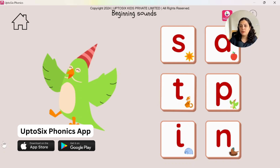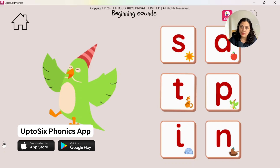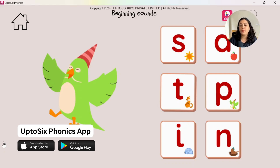To spell a word, children need to identify the individual sounds in it, but it is difficult for children to identify all the sounds at once. So we will go step by step. In this game, children have to identify only the beginning sound — the first sound, the initial sound of a word. So this game will prepare children for segmenting.